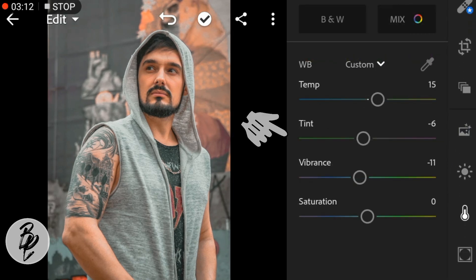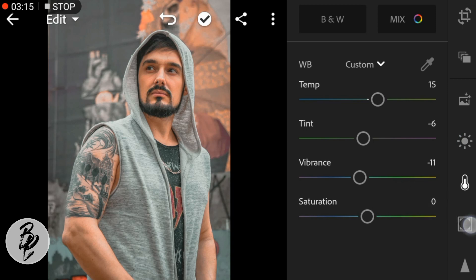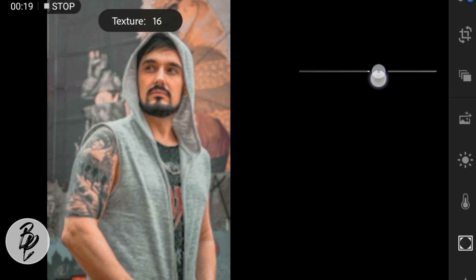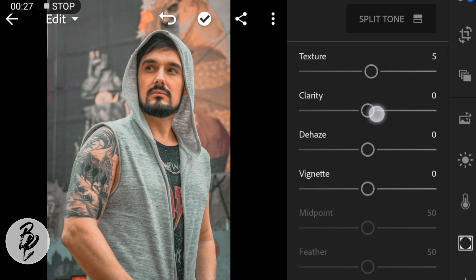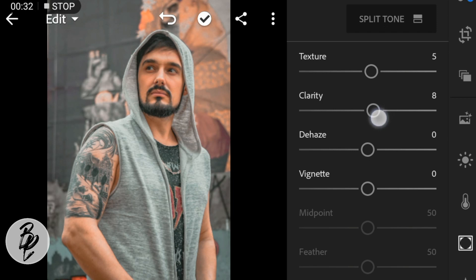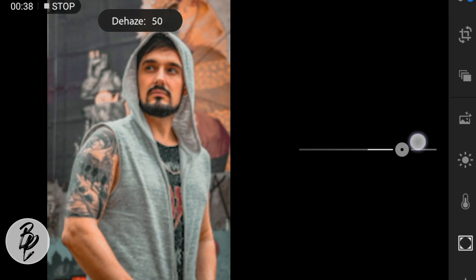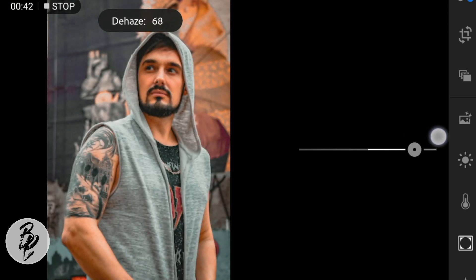Now go to the Effects panel. Adjust the texture to 5, clarity to 7, and dehaze to 74.